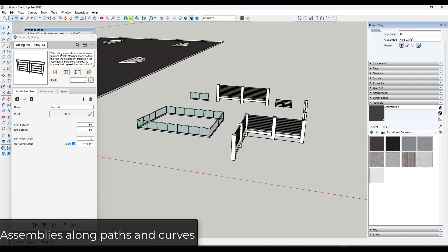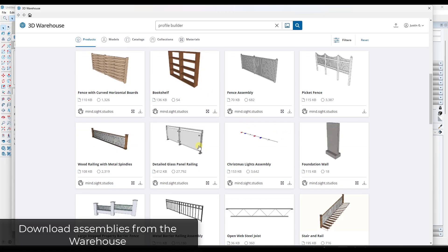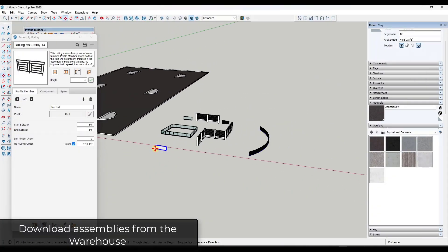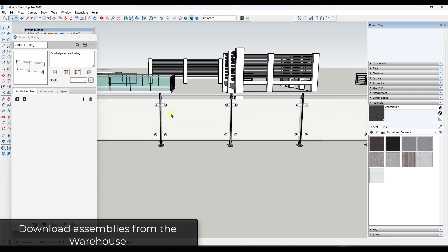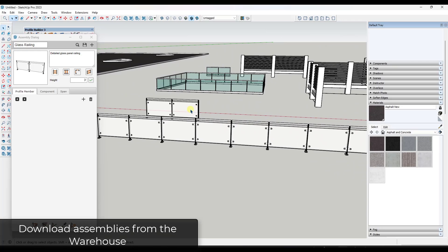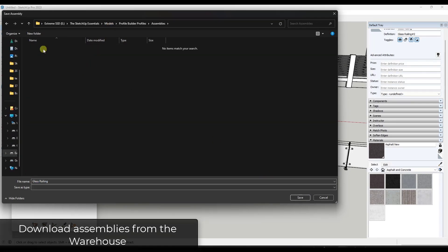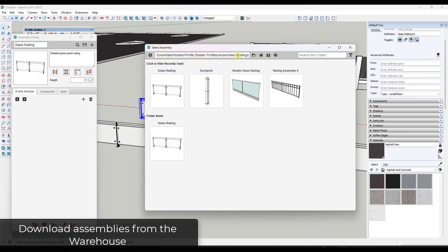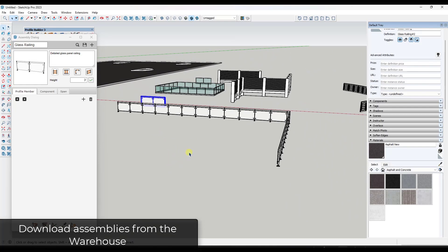You can download additional assemblies from the 3D Warehouse — they're really easy to use. For example, Mindsight Studios has a glass panel railing assembly. Download it into your model, sample it with the assembly tool, and you have it ready to use. You can also save your assemblies — create a folder for railings, save a glass rail in there, and reference it in the future from your railings folder.